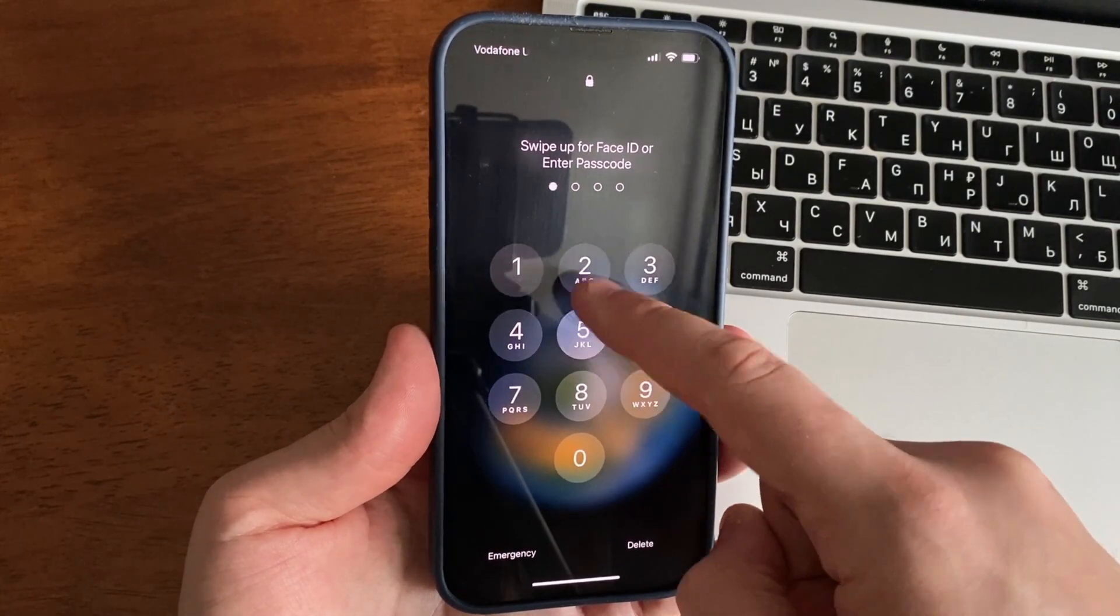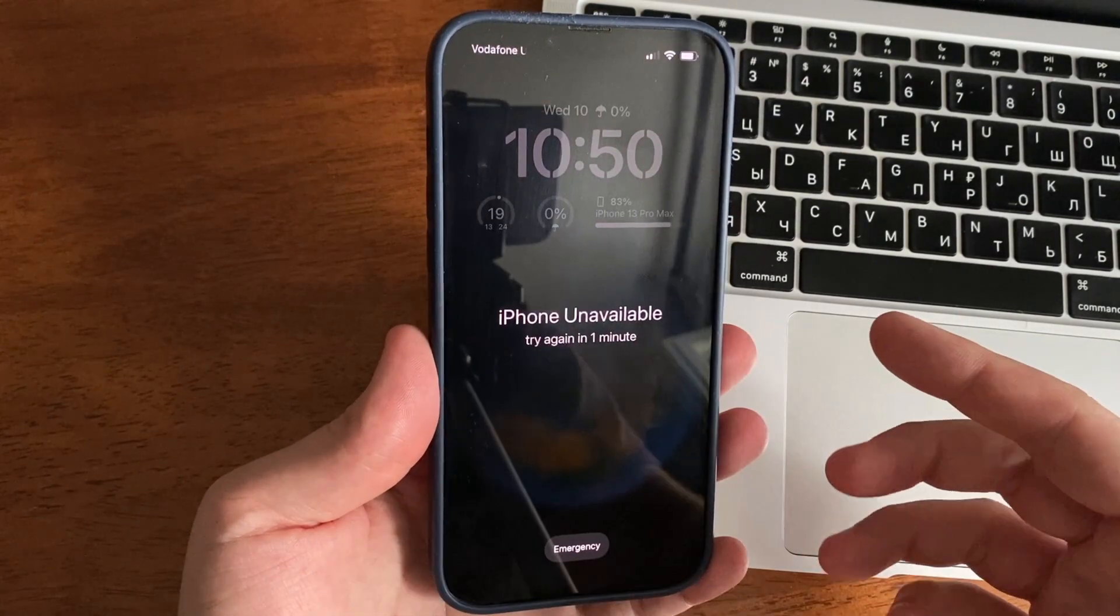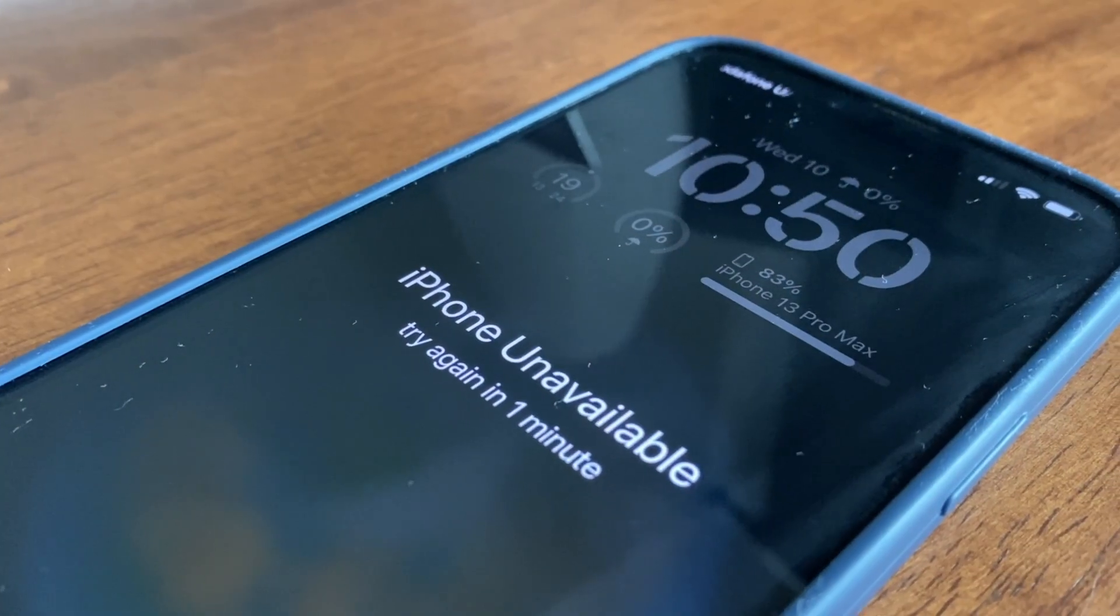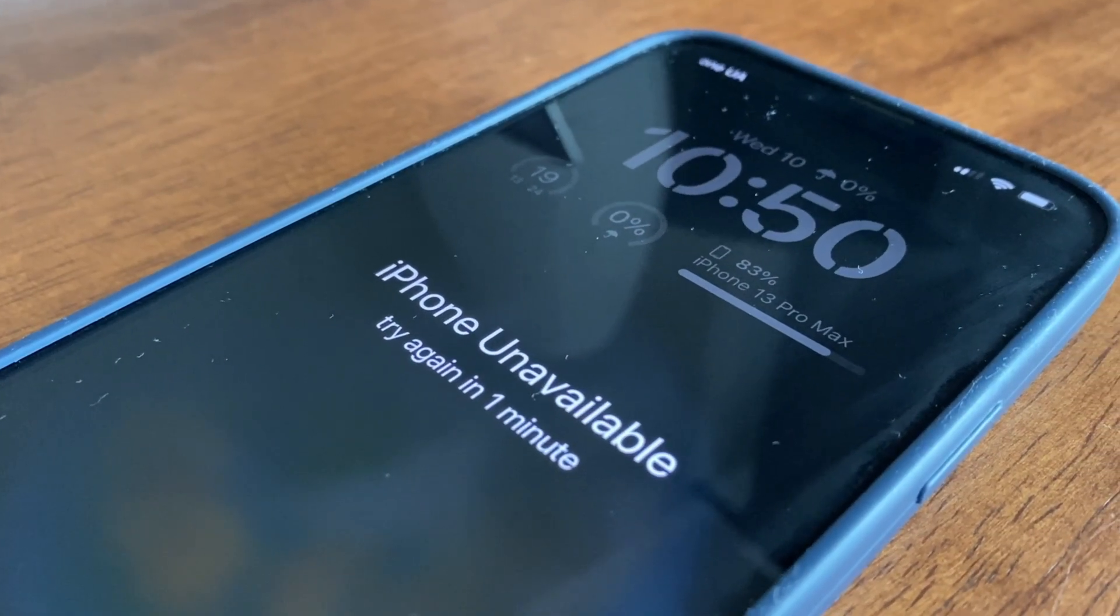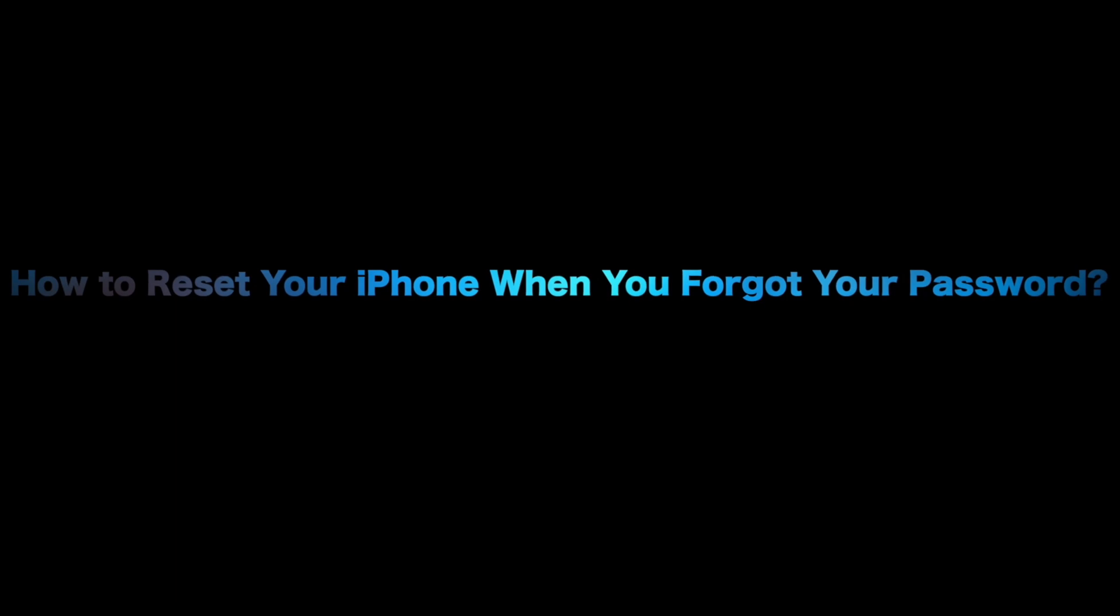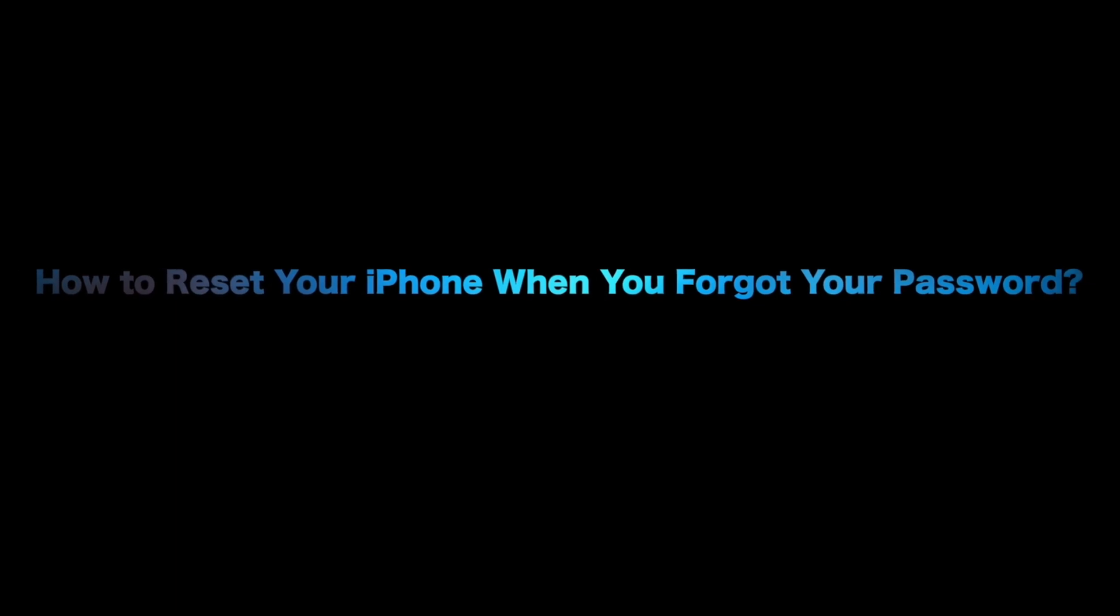If you forgot your iPhone passcode, your iPhone is disabled, or your iPhone screen passcode is not working, how to reset your iPhone? Keep watching to get two tips.